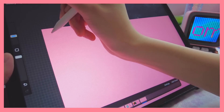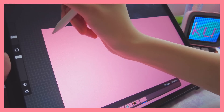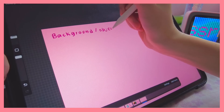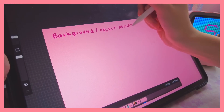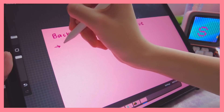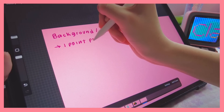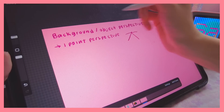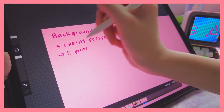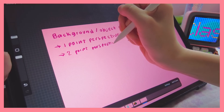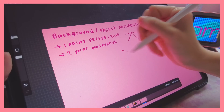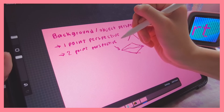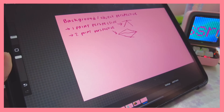Now for some takeaways. First, for background and object perspectives: focus on one-point perspective, which has one vanishing point, or two-point perspective, which has two vanishing points.